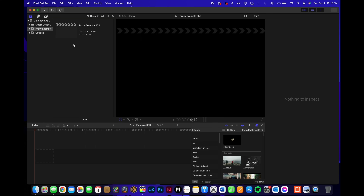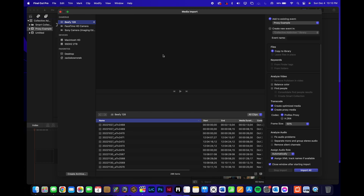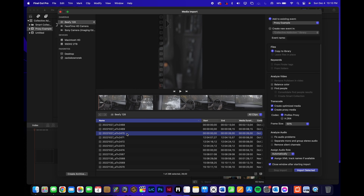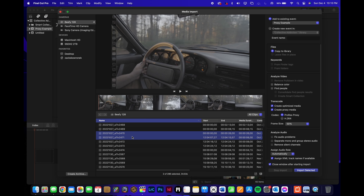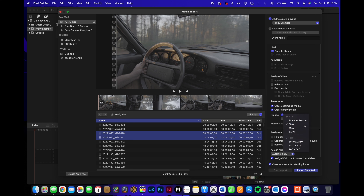Once you've created a new project in Final Cut Pro and you want to import the media you shot, you're going to right click and bring up the import window. Select your clips and go over to create proxy media — make sure that is selected, and that is all you need to do. You can also create optimized media, but in order to create proxies that has to be checked off. You can play around with the frame size, but 50% typically works the best.